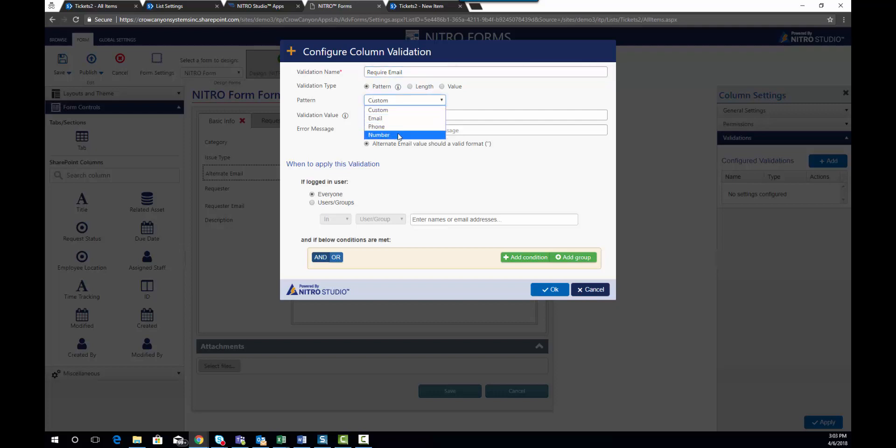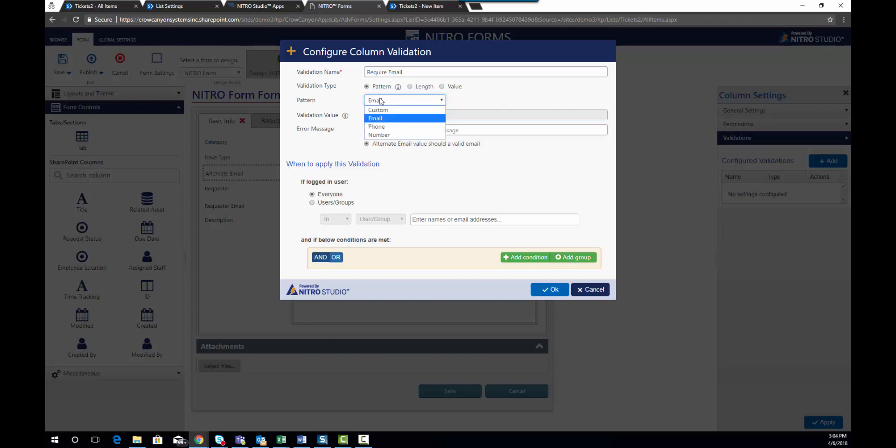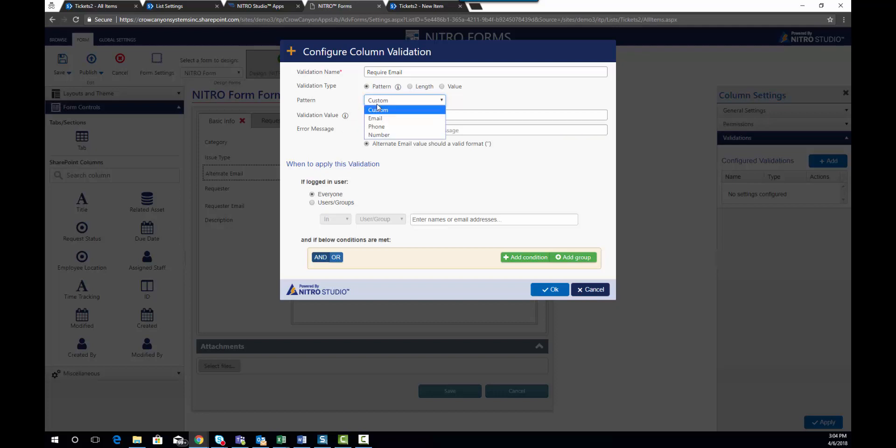phone, and number. However, you can set up your own custom column validations using this value field. You can see that you can use column internal names or placeholders to determine that custom pattern. But in this case, we're going to choose email. We're going to enter our own error message to say, please enter a valid email address.